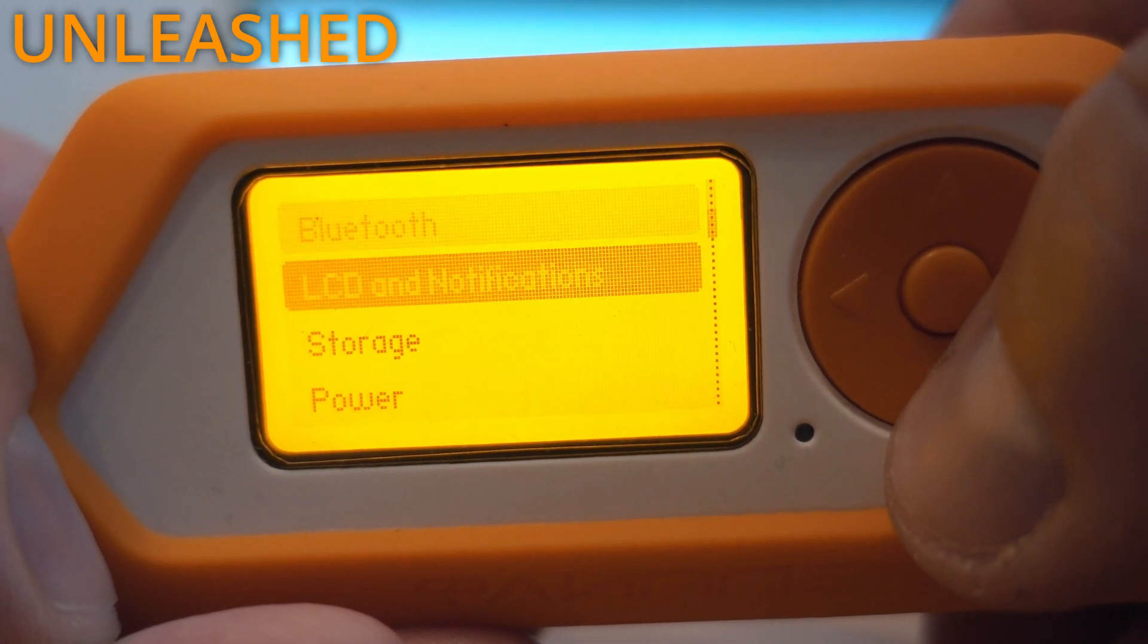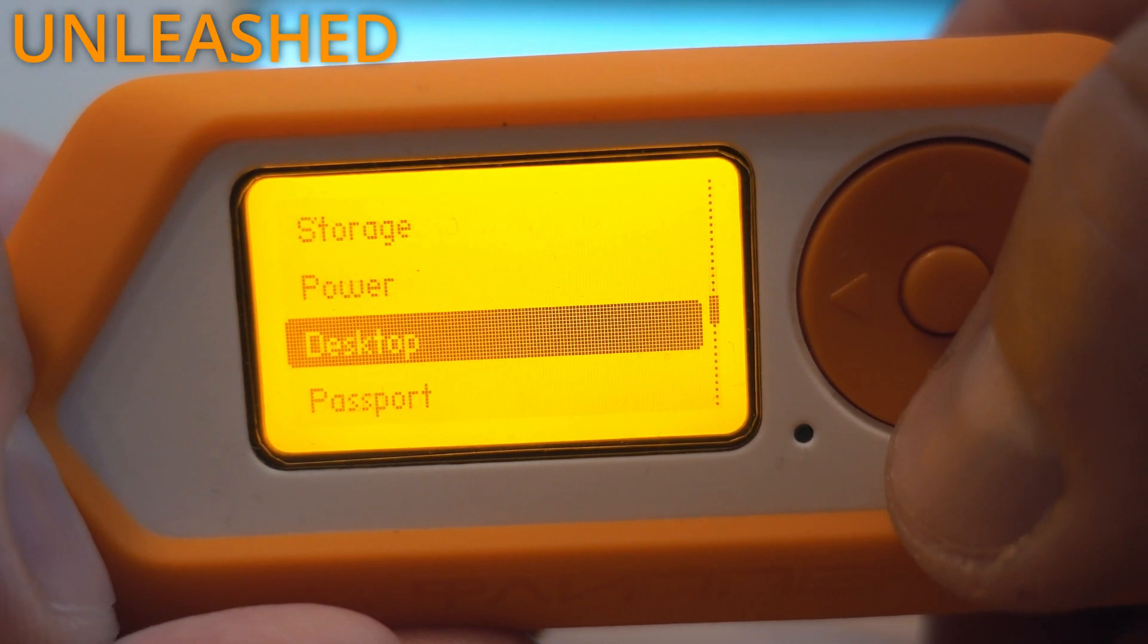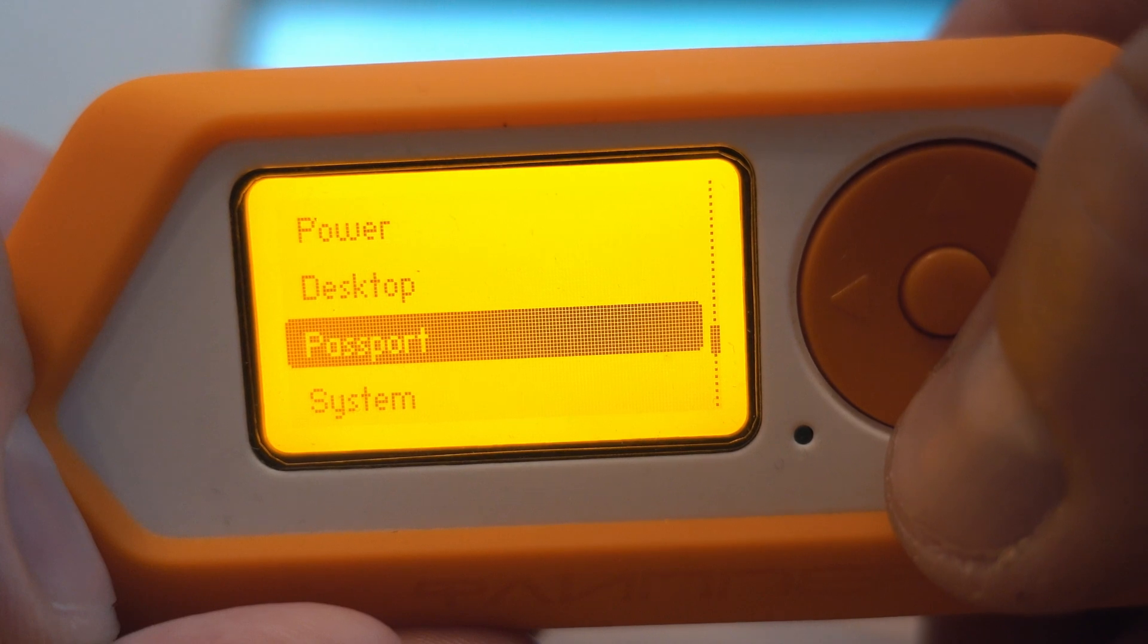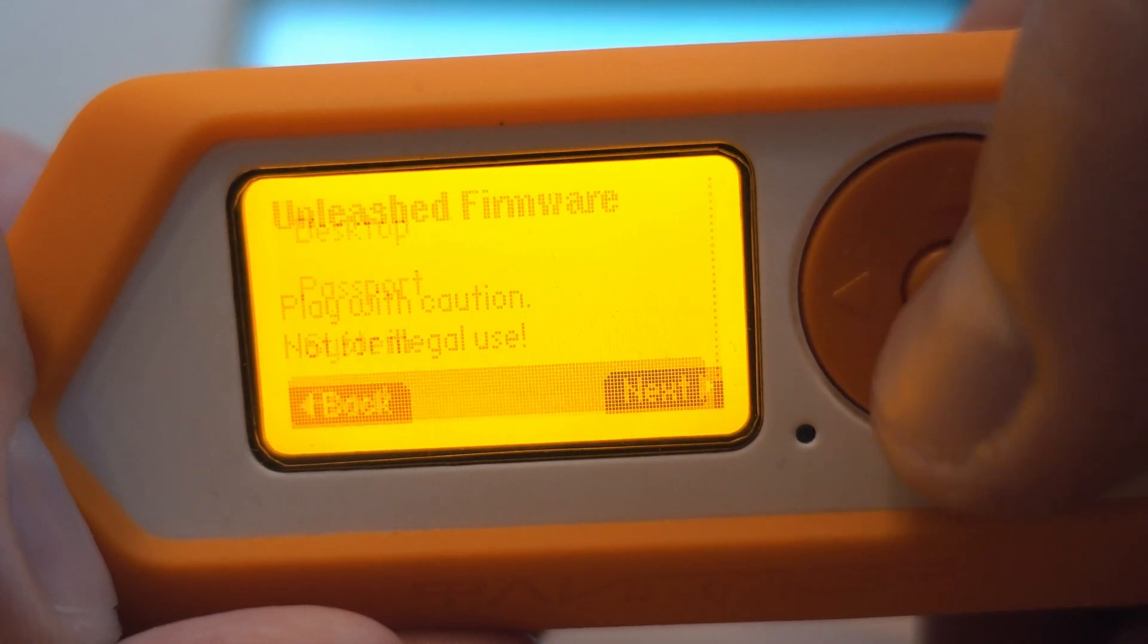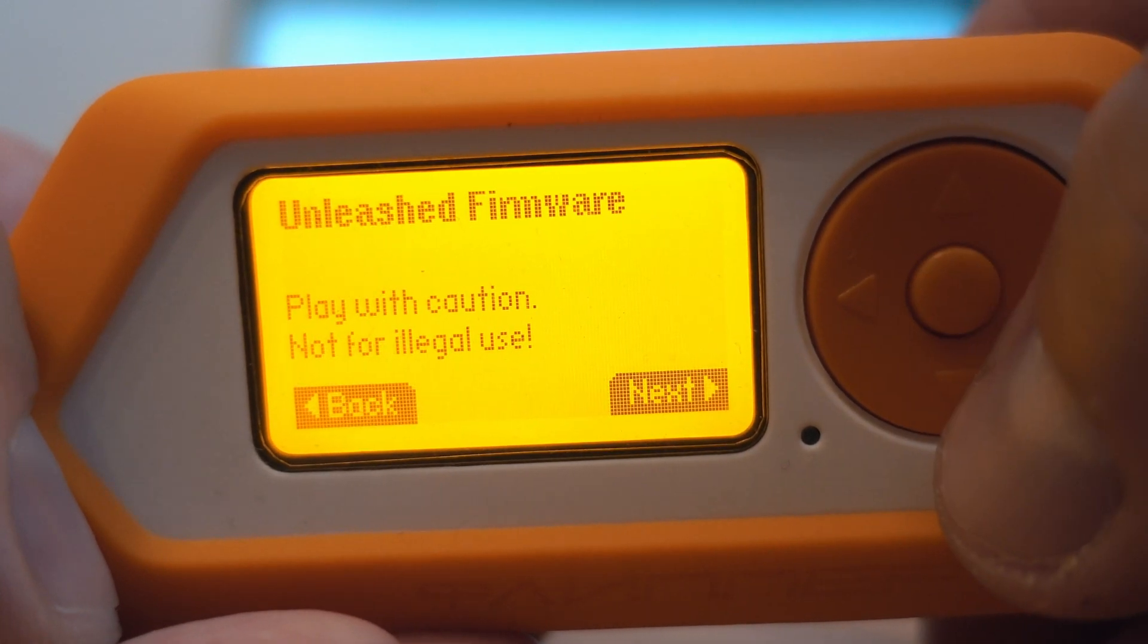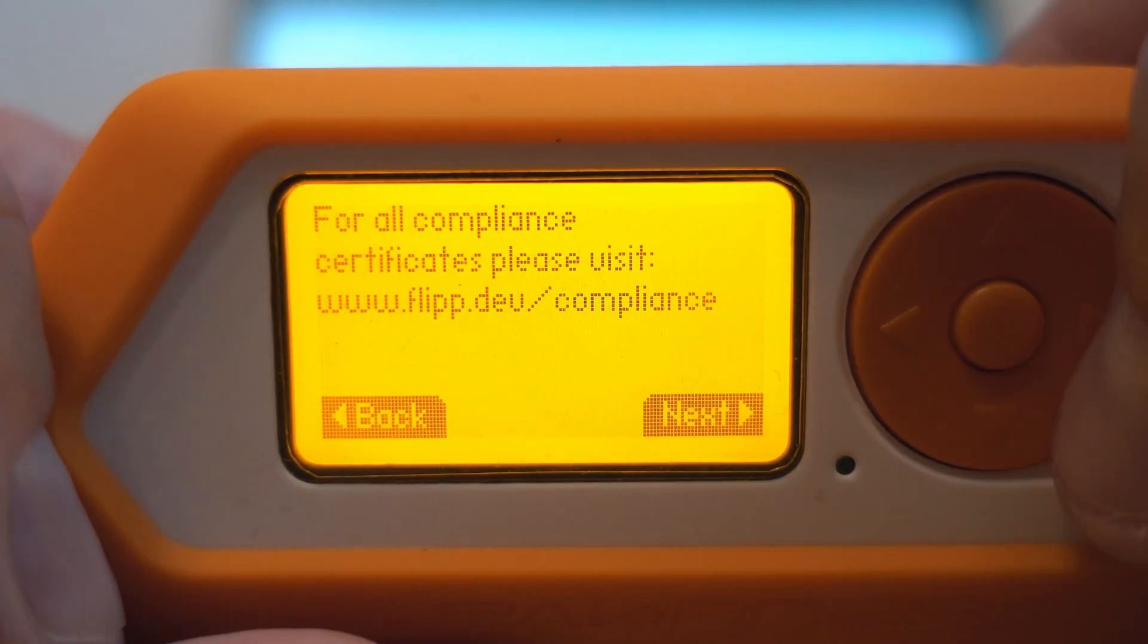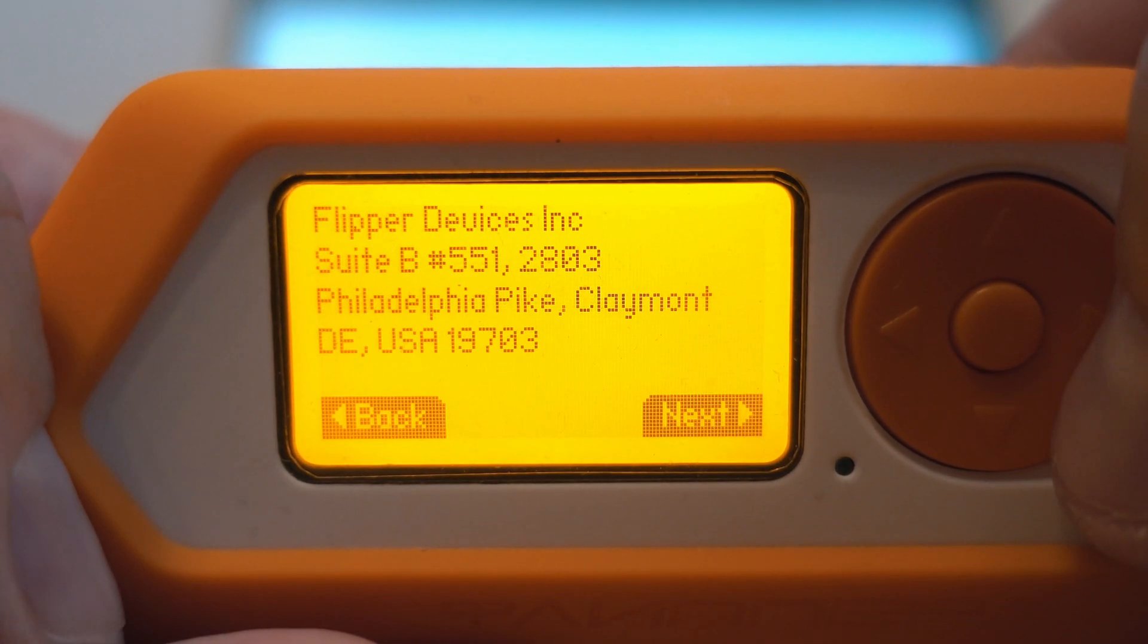I am using Unleashed firmware from GitHub. As you can see, this one is version 055.